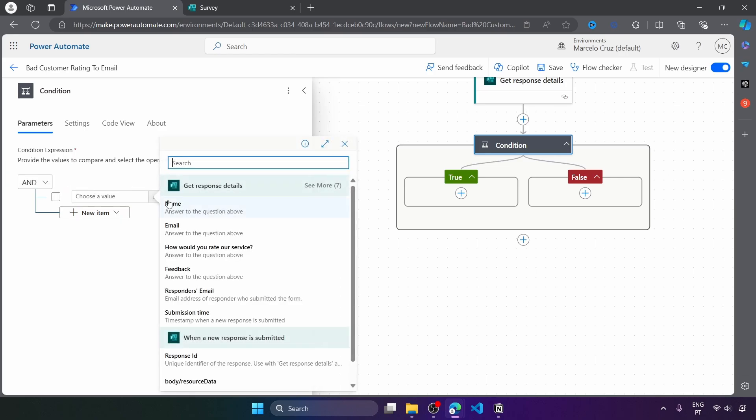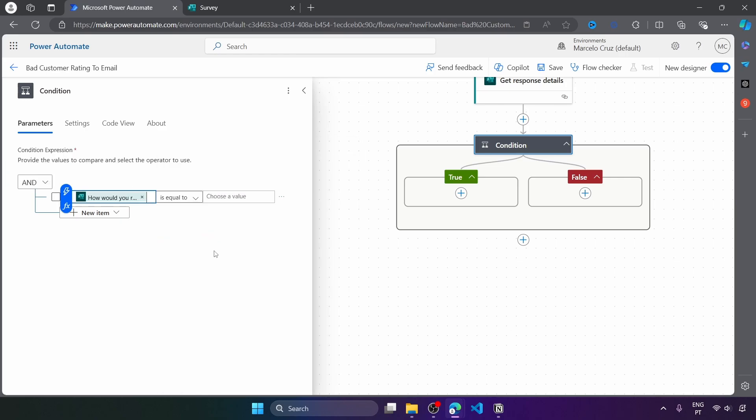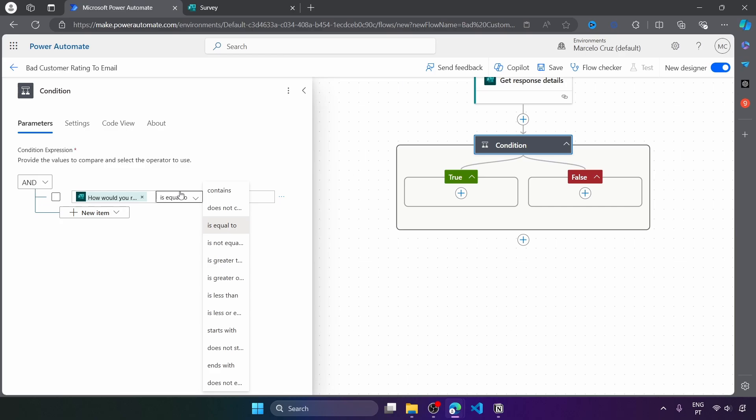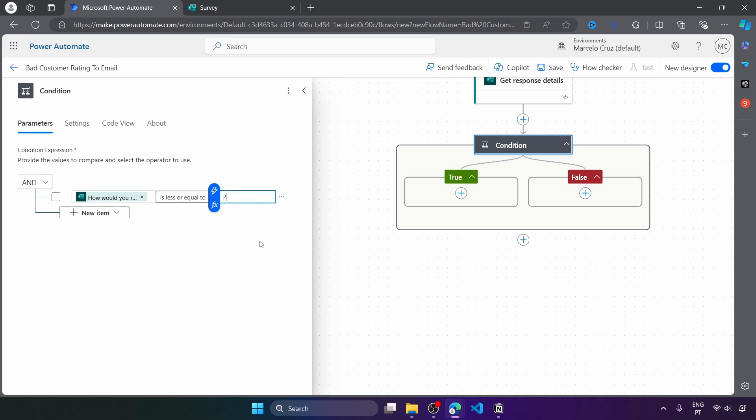So now here the condition, it's pretty simple. So if the rating, we want to cover one and two stars ratings. So if it's one or two stars, we want to send an email to be notified. So here we can select is less or equal to two.